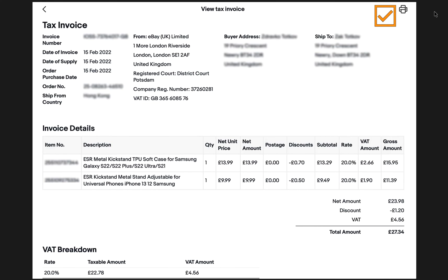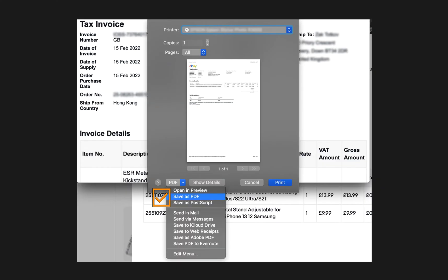On the next page you have to locate the printer icon in the upper right corner and click on it. On the next page you have to click on the PDF button in the bottom left corner and choose one of the options on the menu. And that should be all.